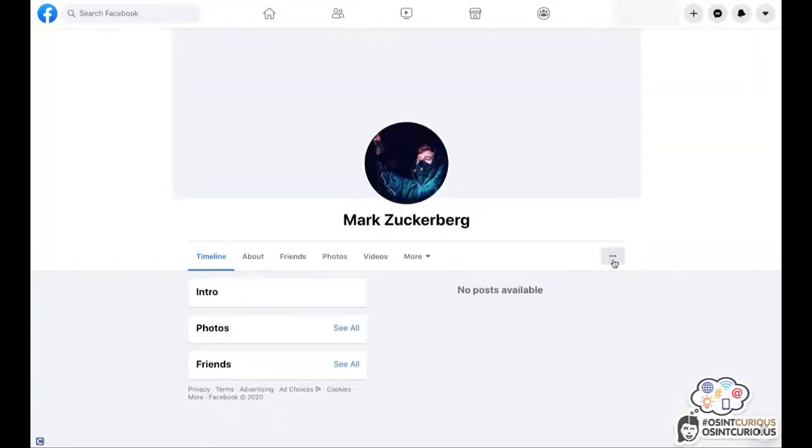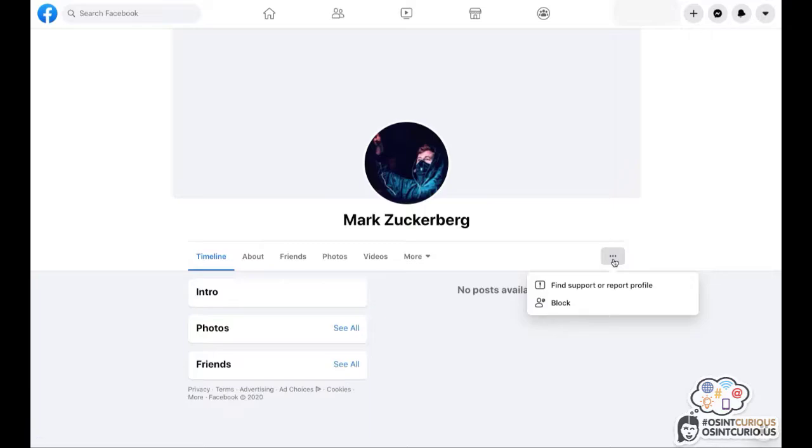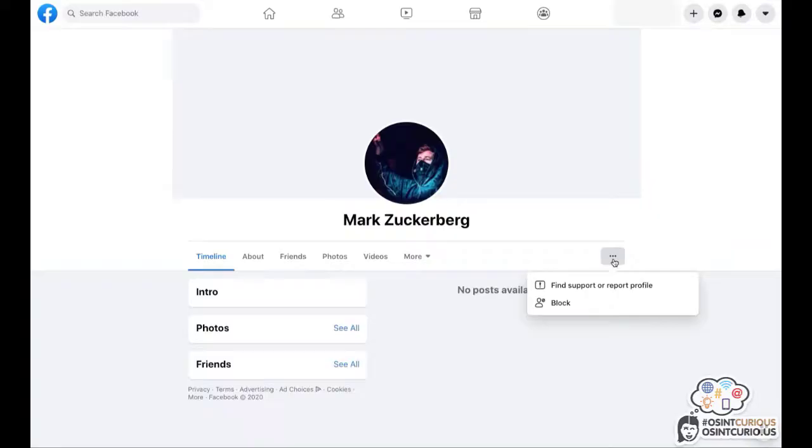Now, what do you do when you cannot find that little magnifying glass icon and it's not shown under the three dotted menu? Well, there's still a way to retrieve information from a profile like this. You will just need to find a user ID, apply the Base64 JSON technique, which is explained to you in a blog by OSINT Curious which will be in the show notes under this video.